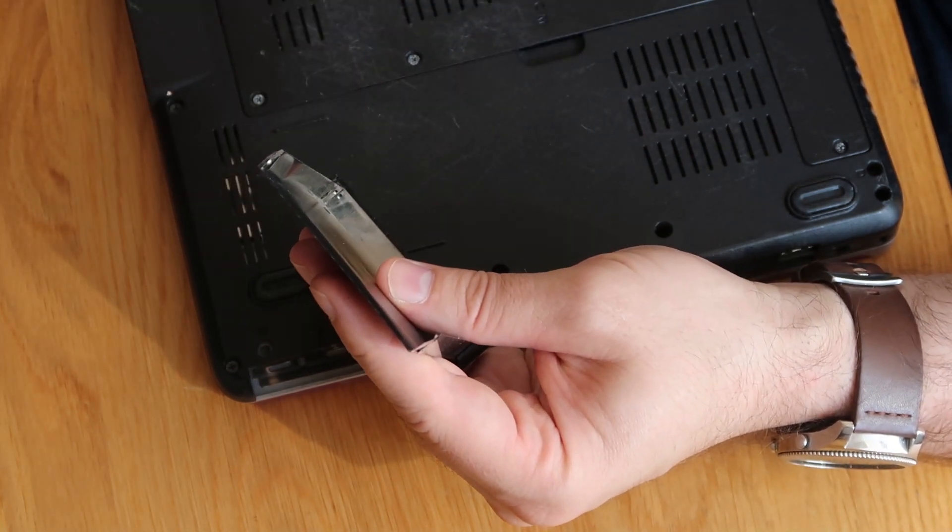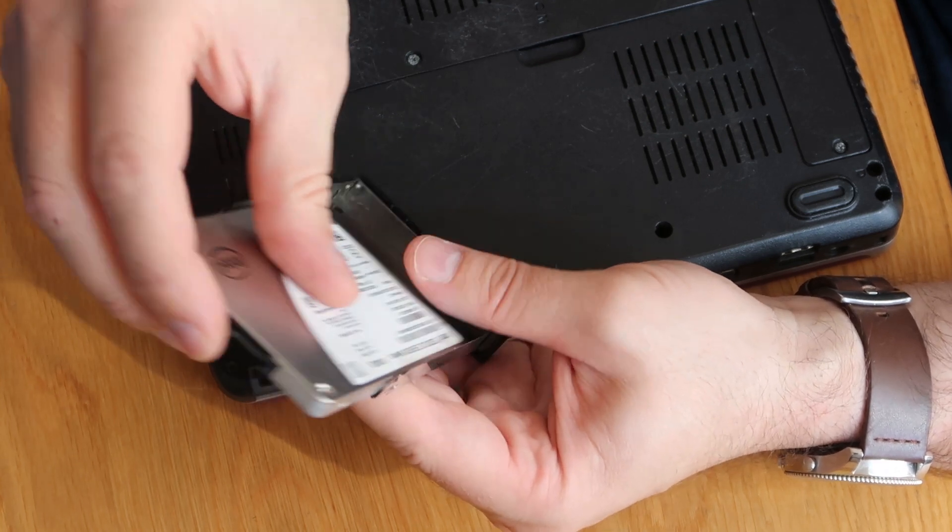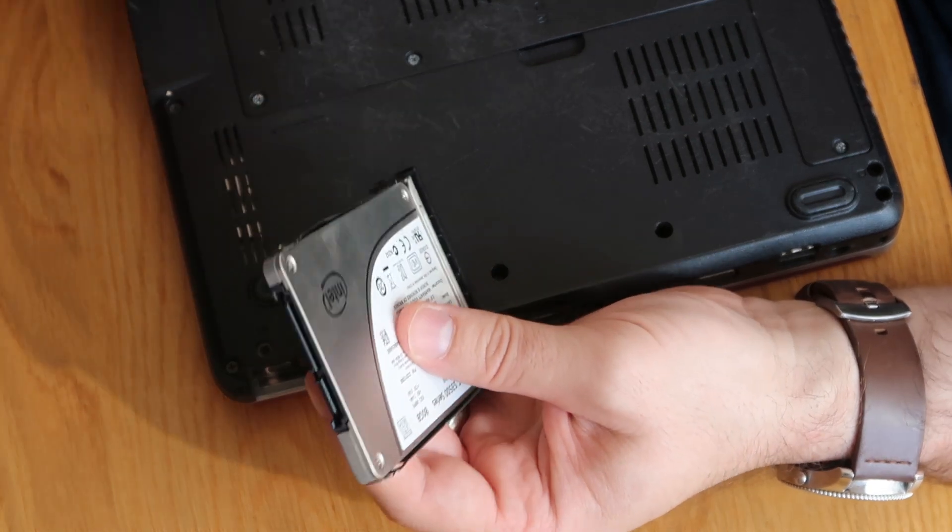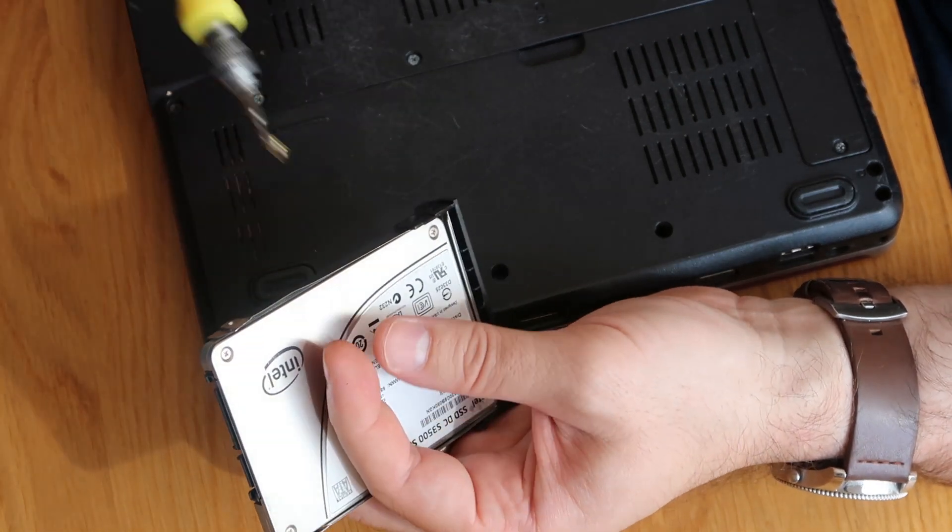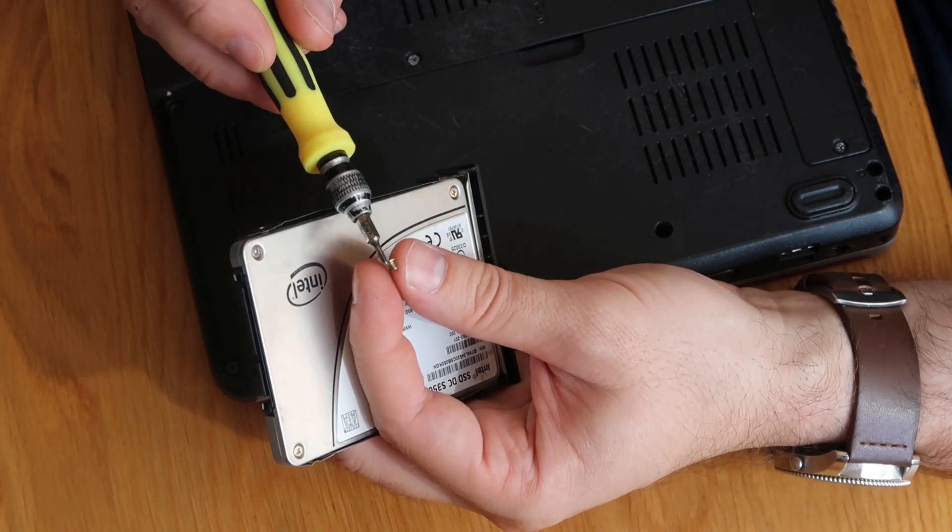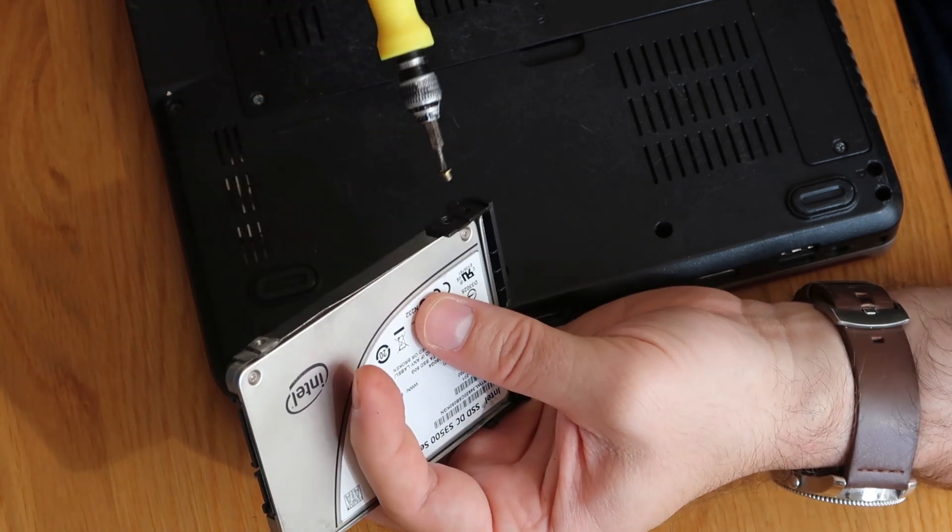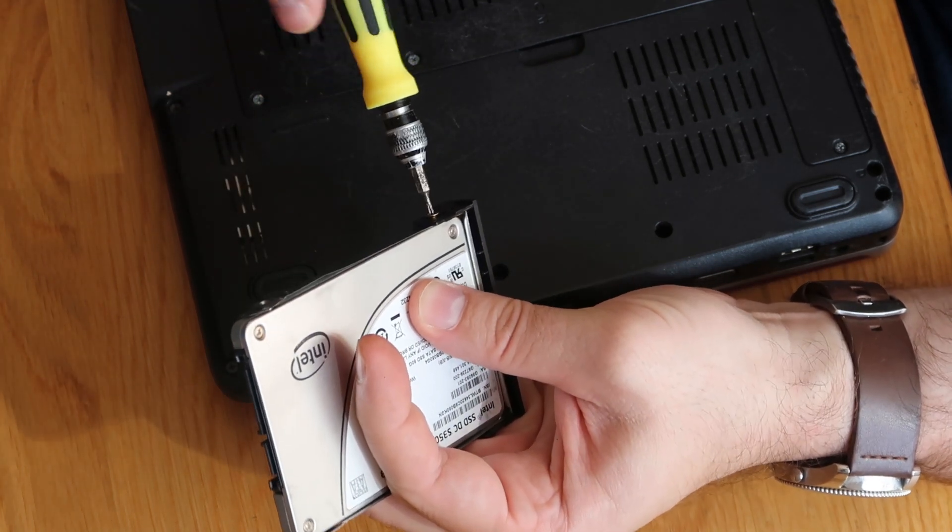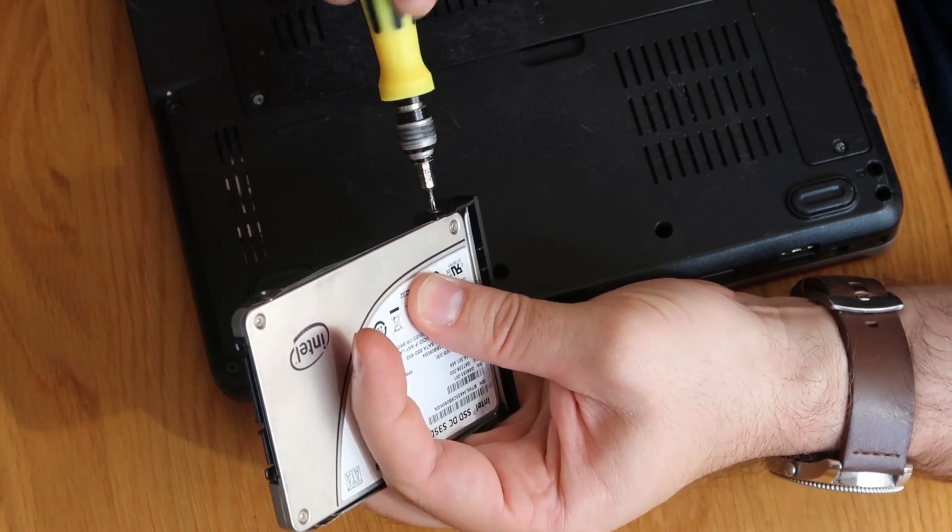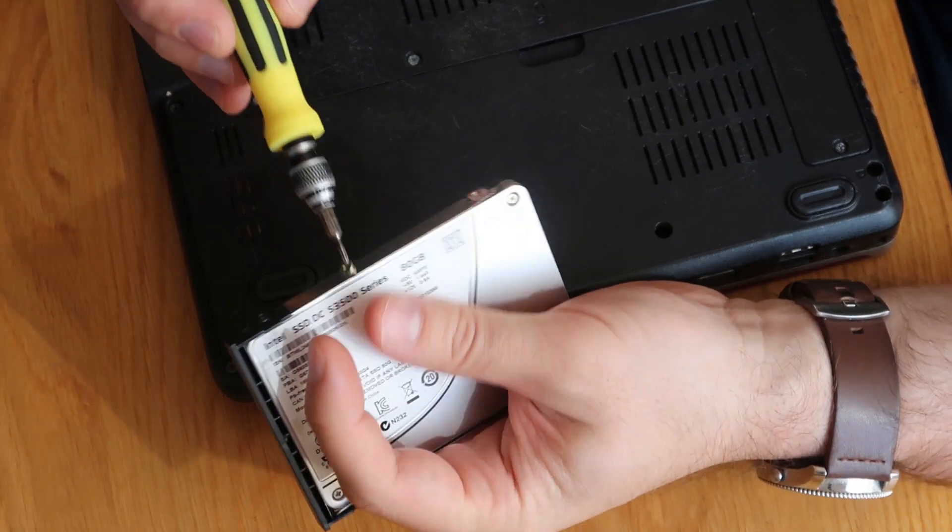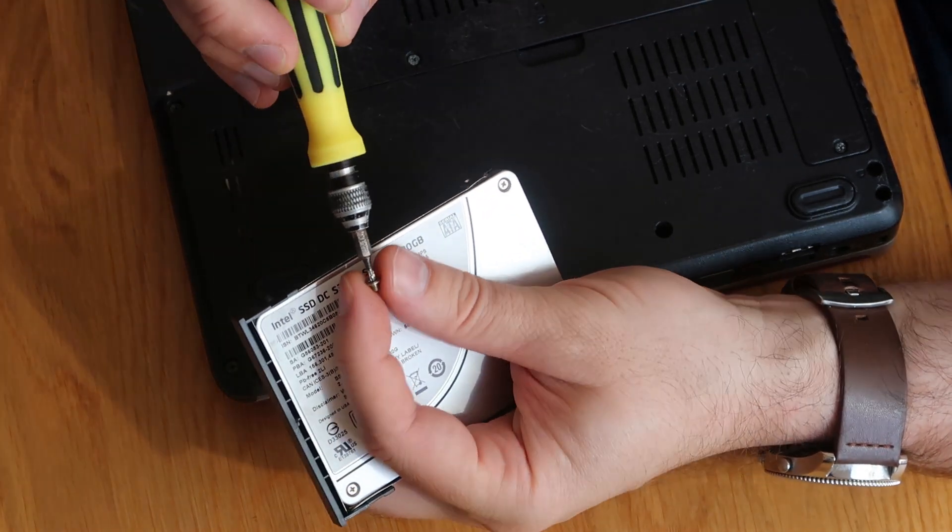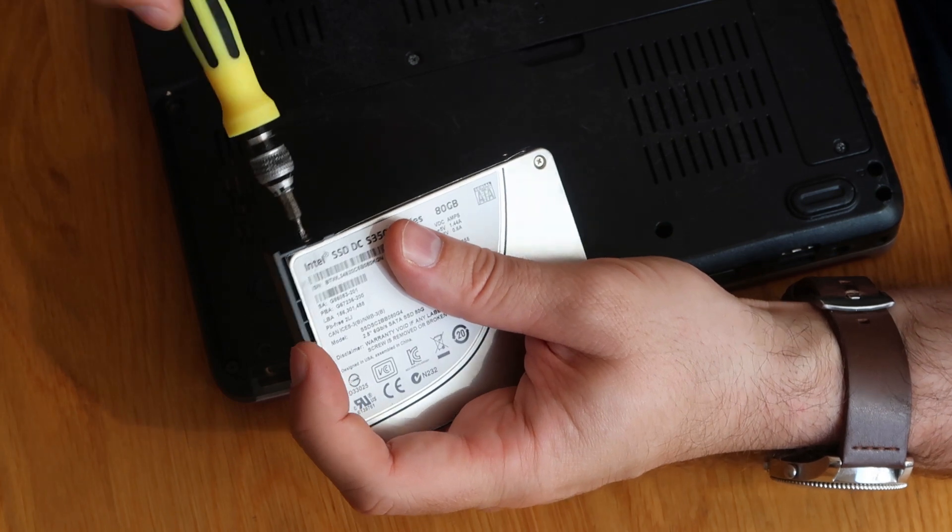So take that one out, grab our replacement, slide that one in. All the holes should line straight up and then you just pop your screws back in, just like that. And again, just like that.